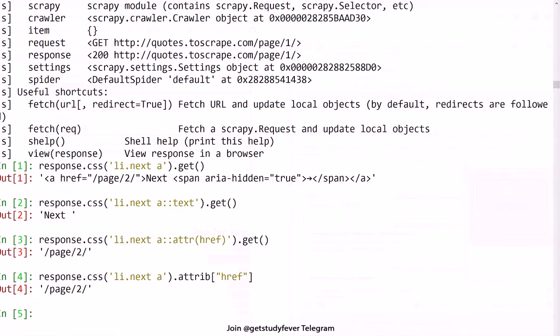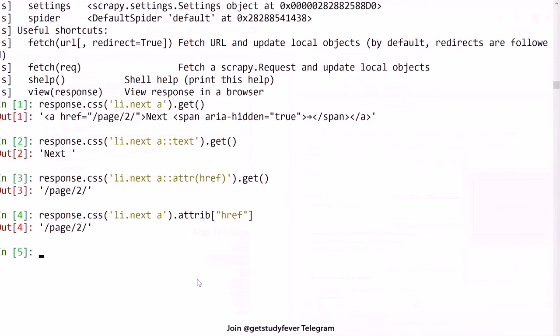This also gives me the page 2. So now let's see how we can recursively make requests from a given page to the next page and so on.